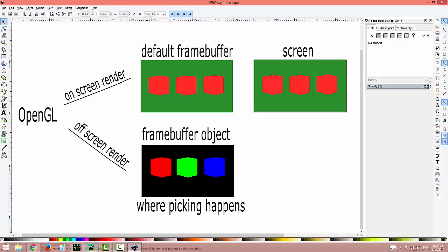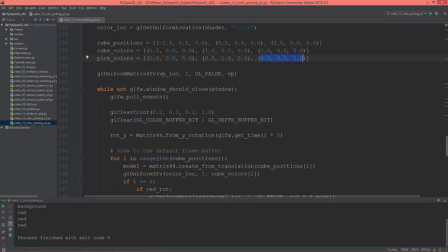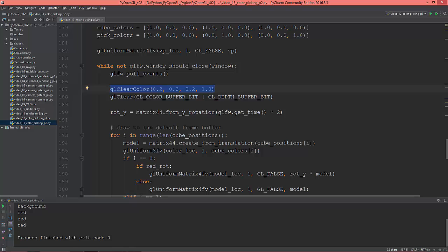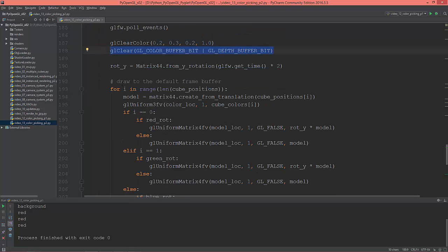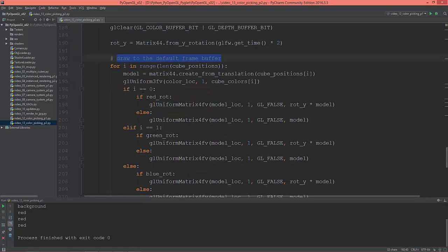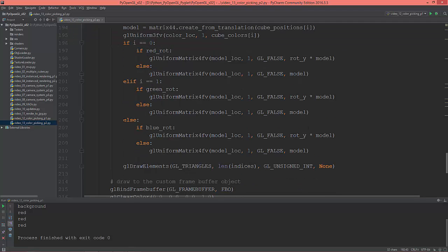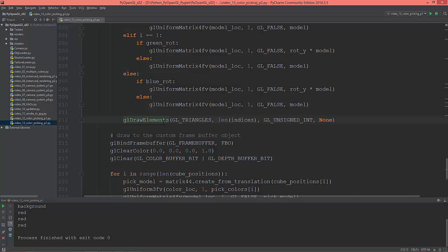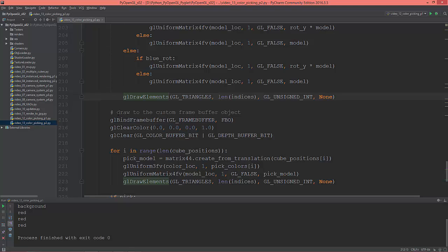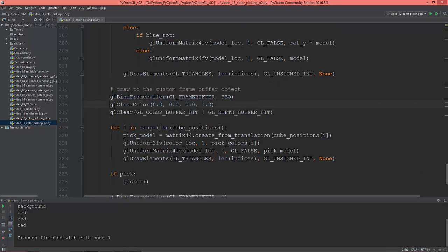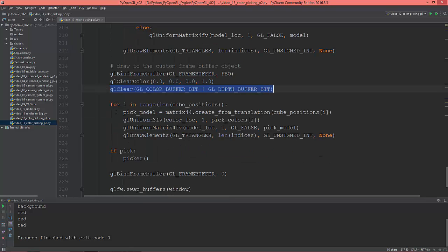Going back to the code: I moved the gl_clear_color to the application loop, clearing the color buffer bit and depth buffer bit. Then I'm drawing to the default frame buffer the same as in the last video. After that I draw to the custom frame buffer - I bind the FBO, clear out the custom frame buffer to pure black, clear its color buffer bit and depth buffer bit, then draw to the custom frame buffer with a for loop.